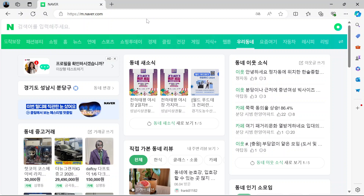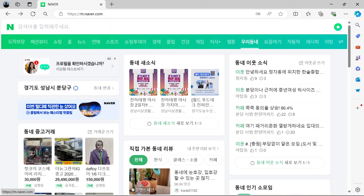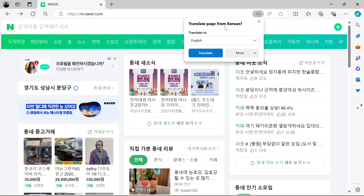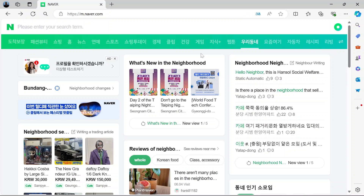Just come up here to the search bar, and this feature that I'm hovering over is the language feature. Click that. Translate it from Korean into English and that's it.